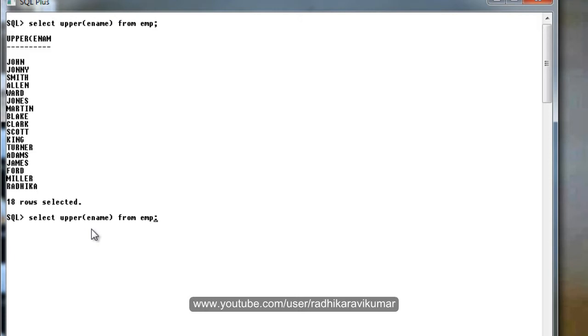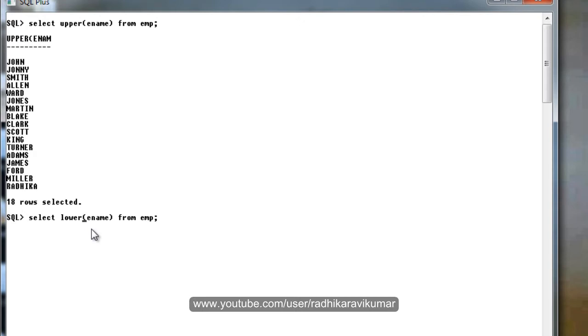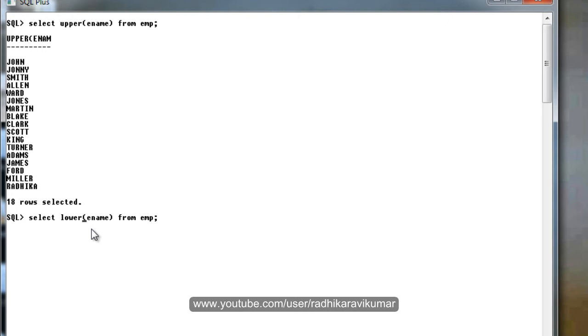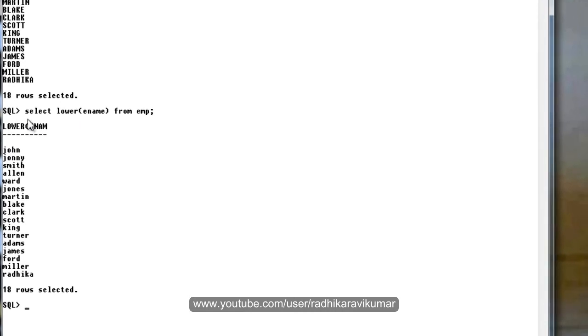In the same way, you can make use of another function called lower, which is the opposite of upper, which will convert all the uppercase to lowercase. You can see all are in lowercase now.